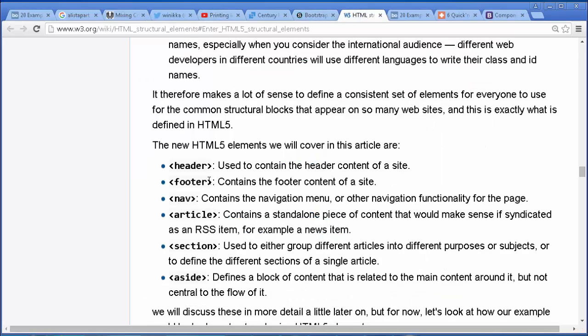Footer: you might have a footer for every individual article, like a blog post. There may be footer information for an article, but there's also going to be a footer at the bottom of the page. Nav: we may have more than one navigation bar, so every time you're creating navigational content, stick it in a nav instead of a div.